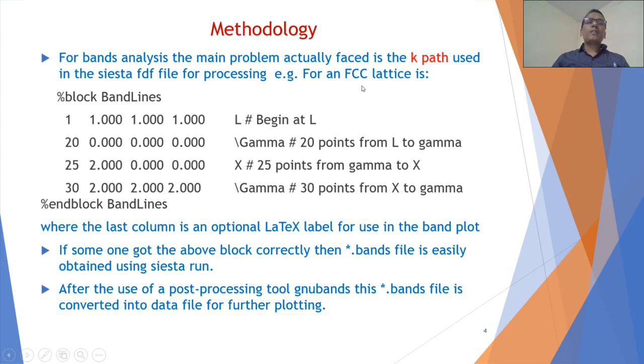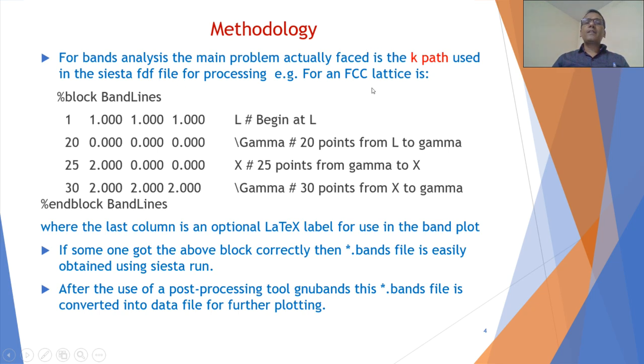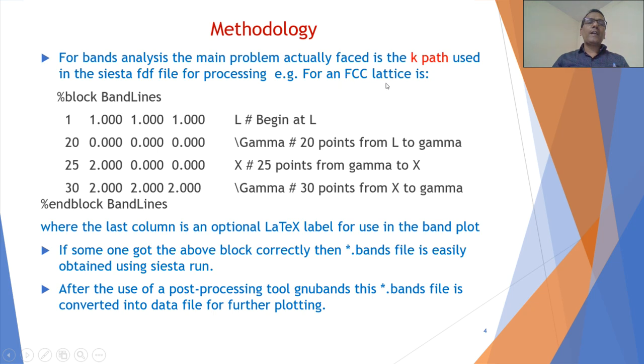As far as the methodology is concerned, we have a good FDF file to run SIESTA. To run band analysis, we have to add an additional block in that FDF file. As an example for FCC lattice...